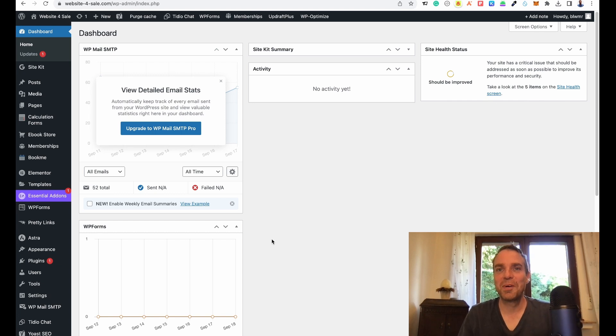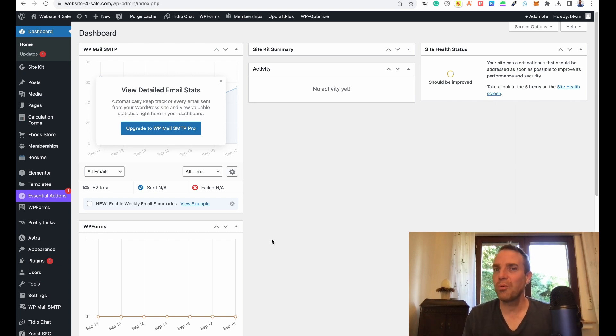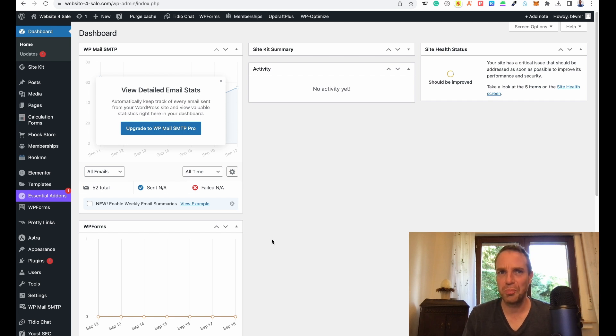Hi everyone, welcome to my new video. In this video I want to show you how you can create your own WordPress plugins with the help of ChatGPT.